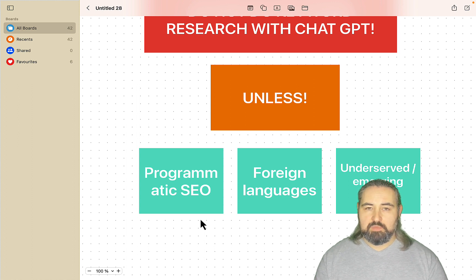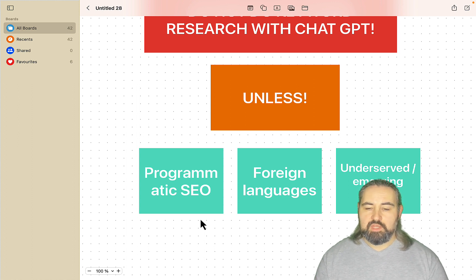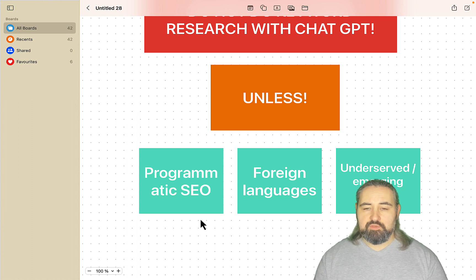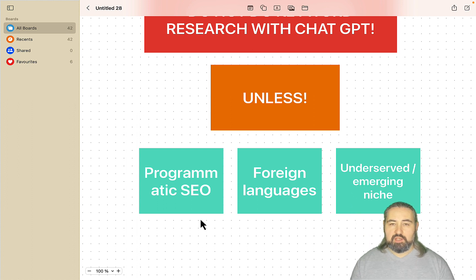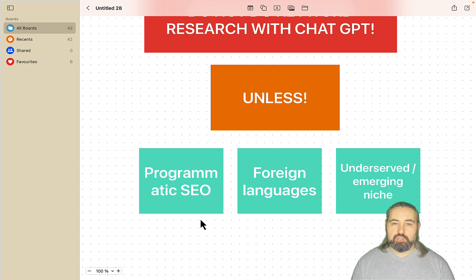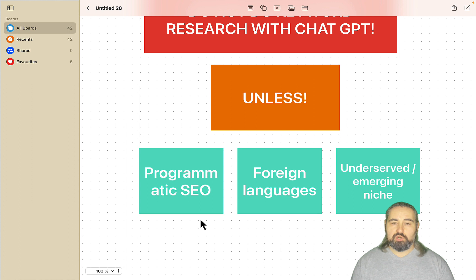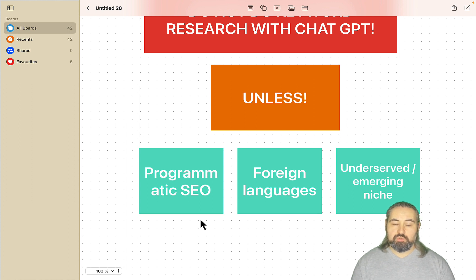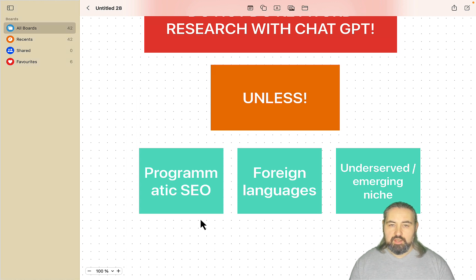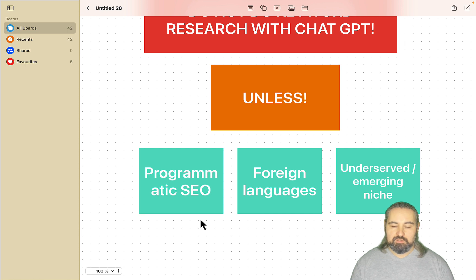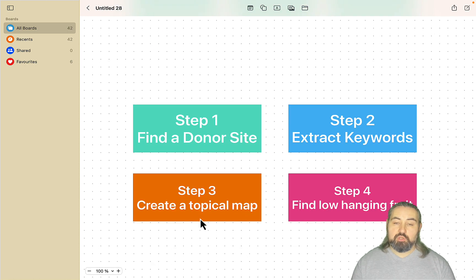And the third use case which I think is the best one is when you have underserved or even better emerging niches and you have no idea which keywords are going to be searched for. And none of the popular keyword research tools are going to have that information and you can ask ChatGPT to come up with different variations. Again, use ChatGPT as your brainstorming partner.